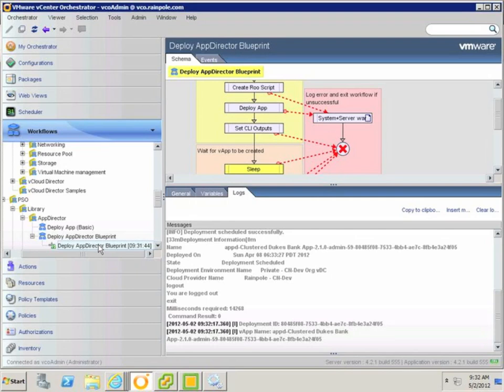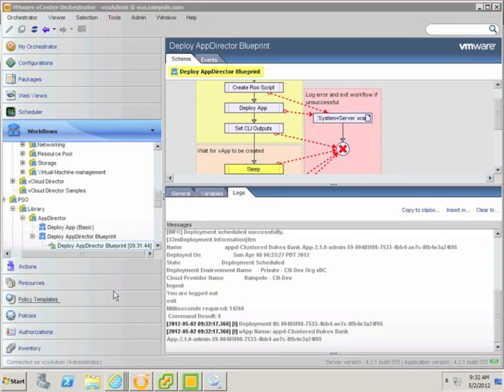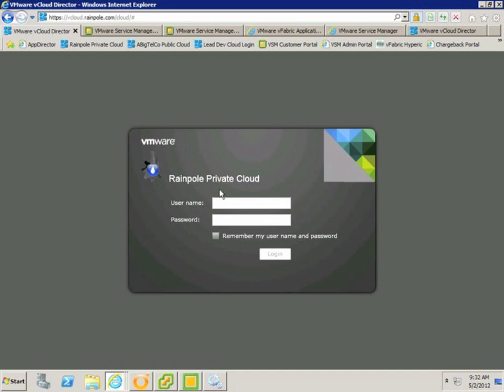If we look at the workflow that's currently in progress, we can see that the deployment was scheduled successfully in application director, and this has been reported by the command line interface. The workflow is currently paused, waiting for the virtual machines in the vApp to be created in Cloud Director. Once it's done this, it can query the vCloud API to get more details about the vApp.